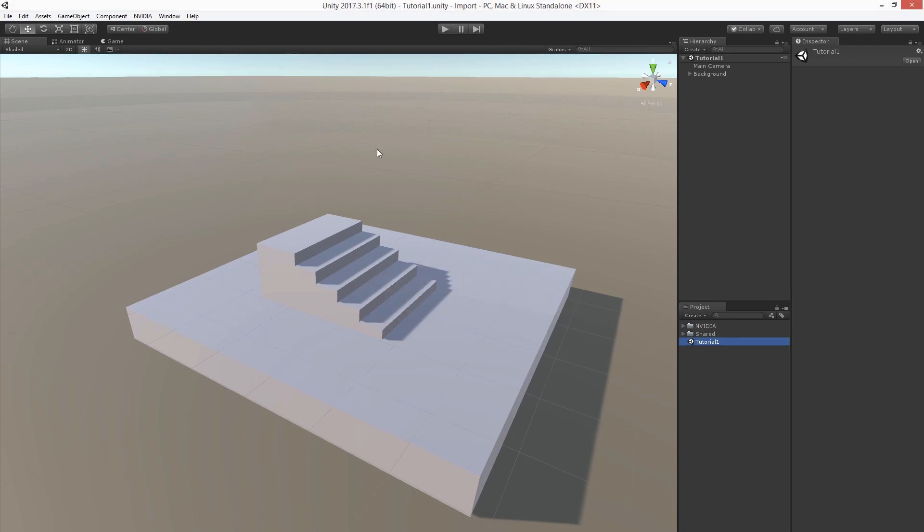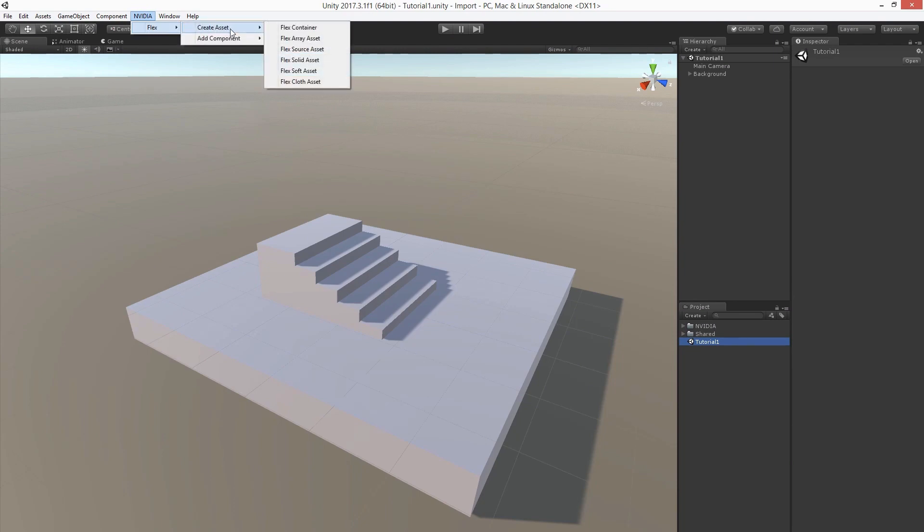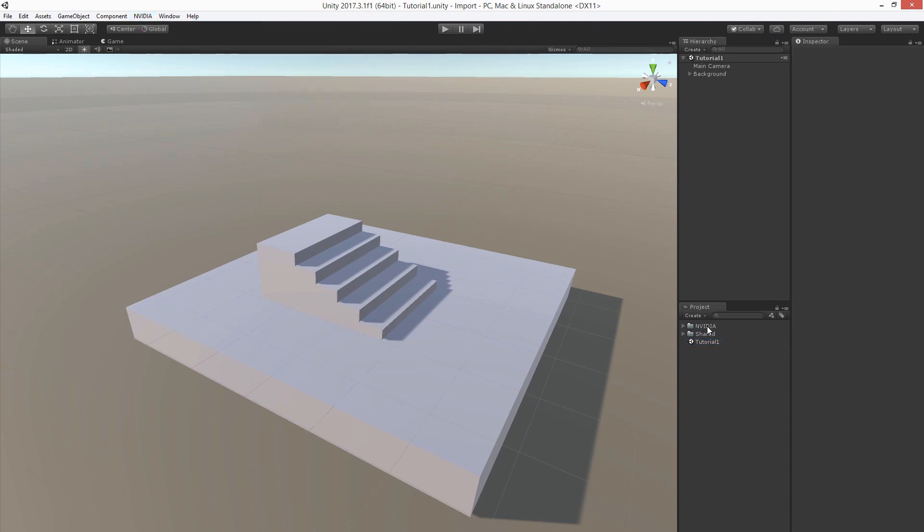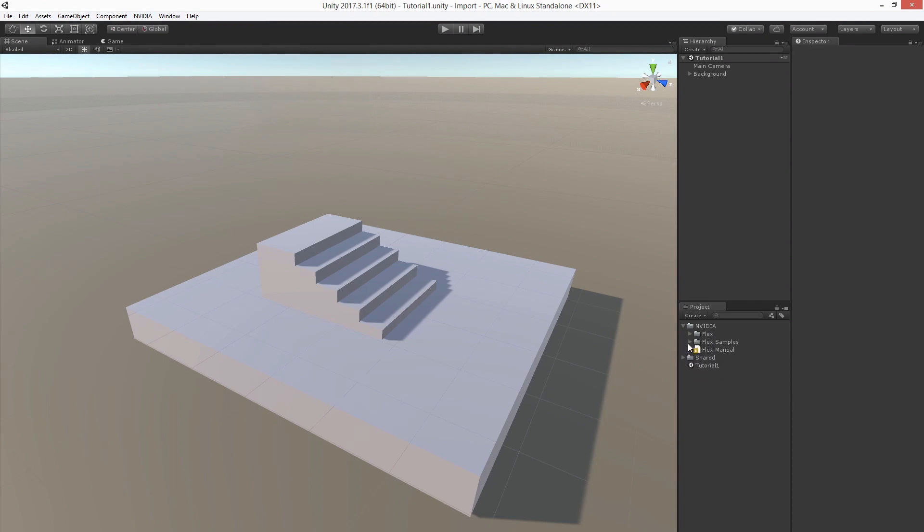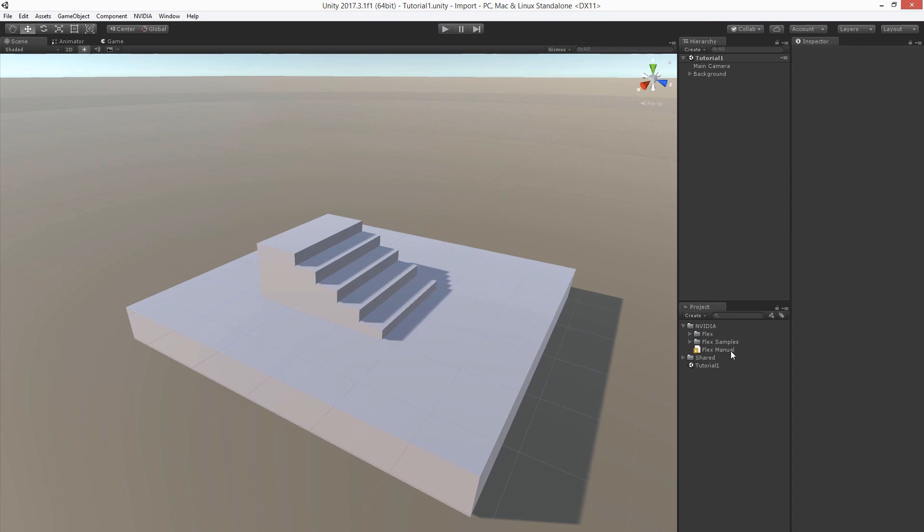After importing, you should see a new menu entry with NVIDIA Flex and all the asset types and component types, which we are going to cover in these tutorial videos. In the project view, you should see a new NVIDIA folder with the scripts, some samples, and the FlexManual.